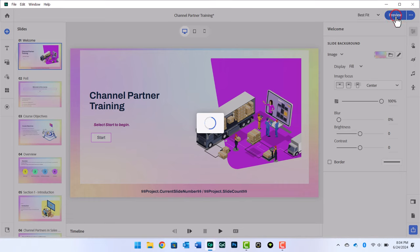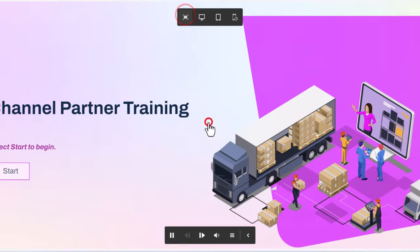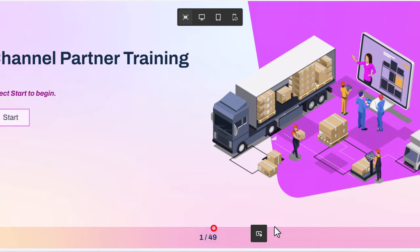Preview your project to check that the progress indicator appears on each slide in your project.